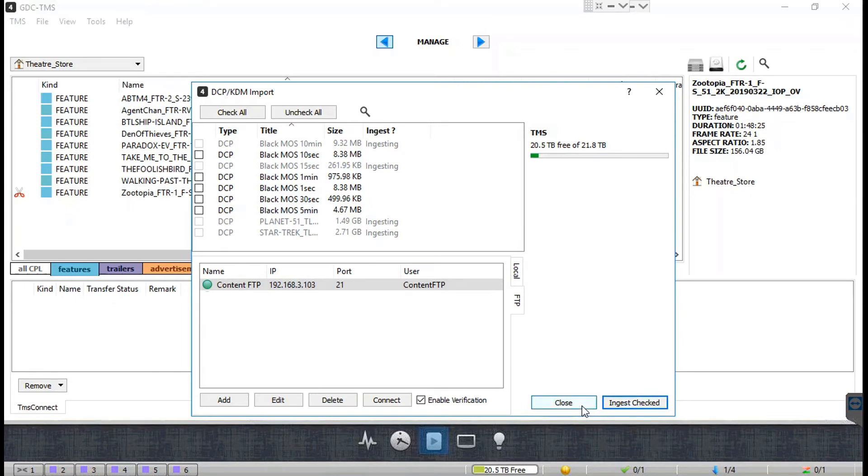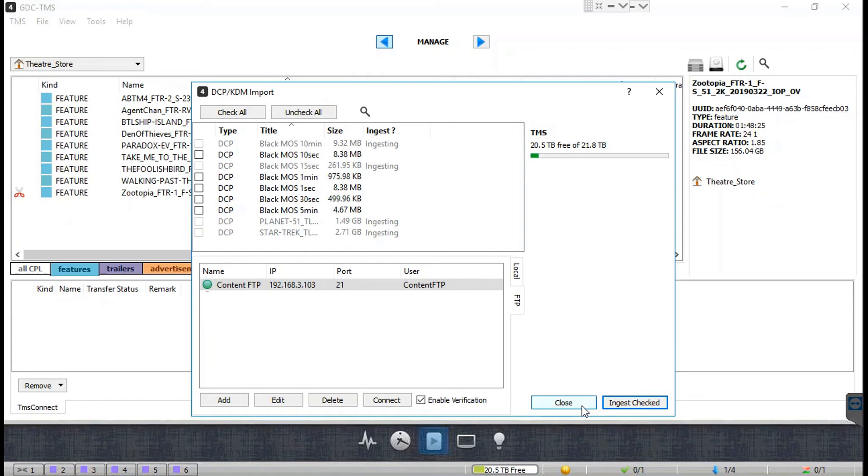Additionally, you can verify whether the content from the selected FTP source is valid by selecting the Enable Verification checkbox before ingesting. If any content is invalid or has already been ingested, it will be grayed out and you will not be able to select it for ingest.